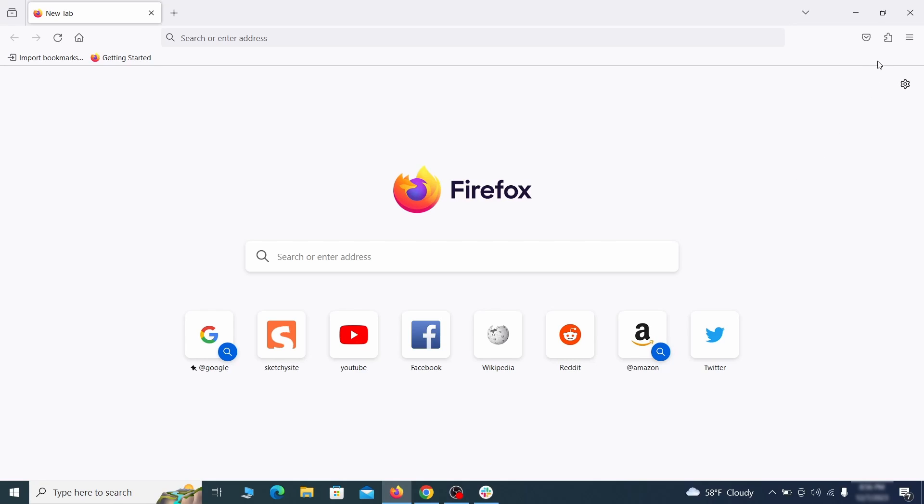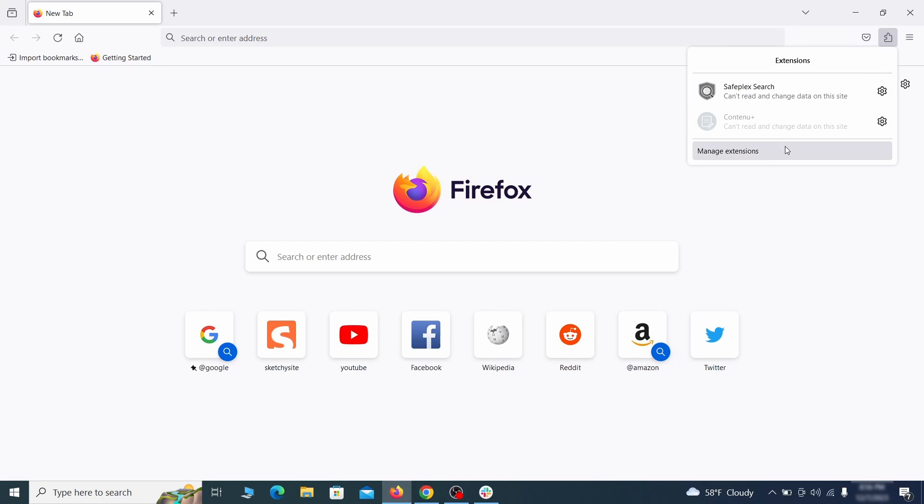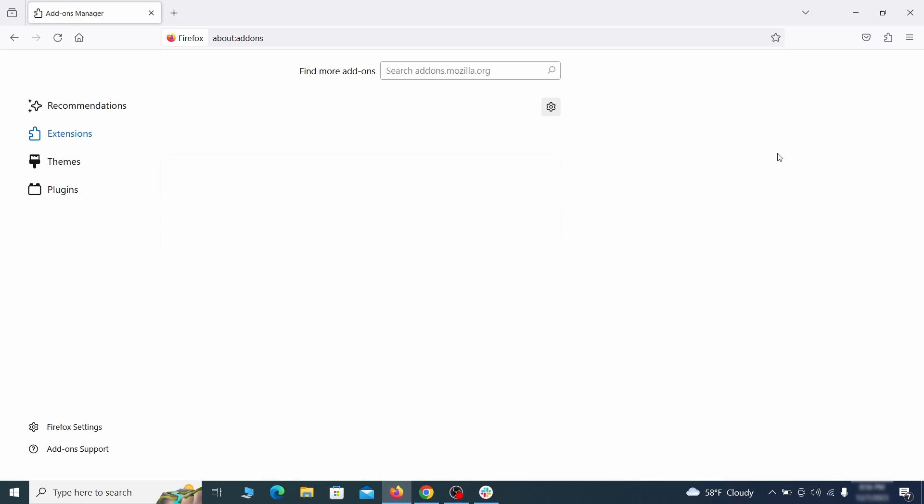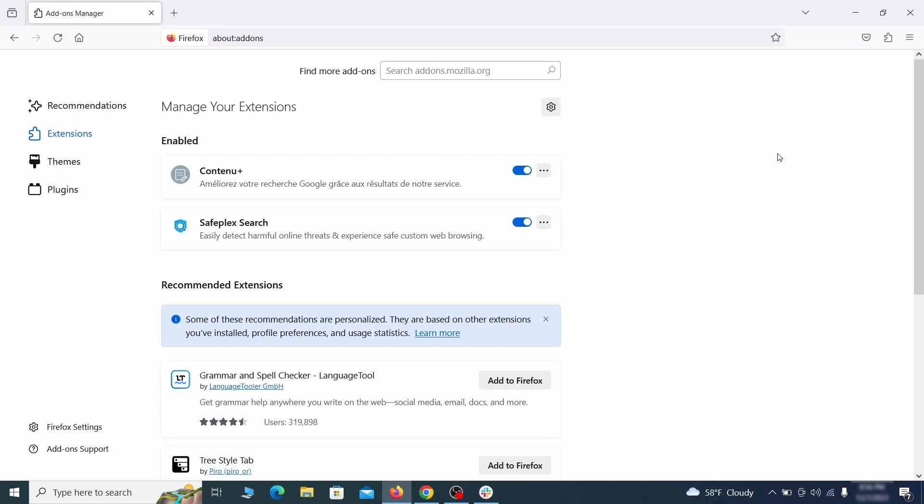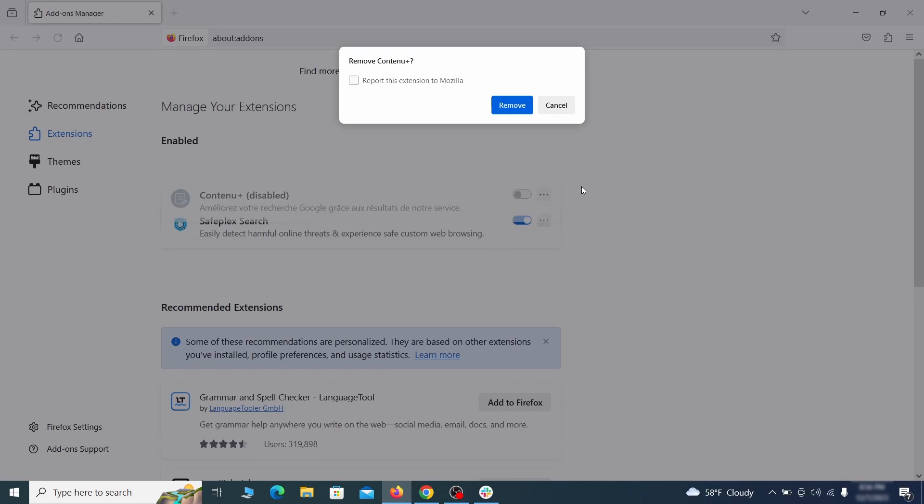In Firefox, first click the puzzle icon in the top right, then click Manage Extensions and delete any unwanted or unfamiliar extensions from the browser.